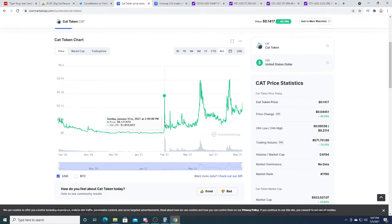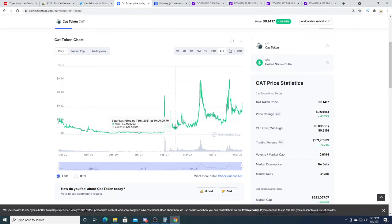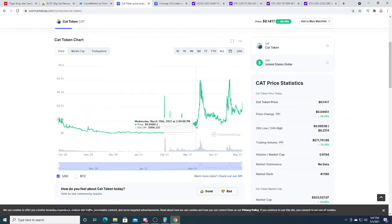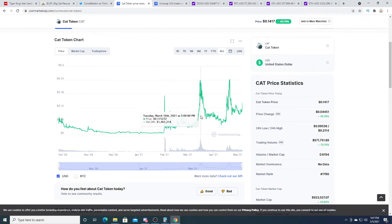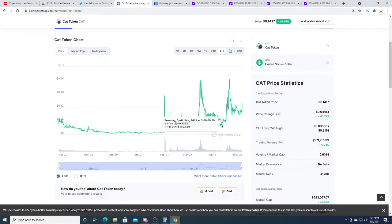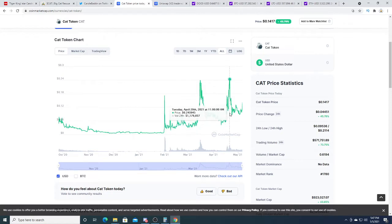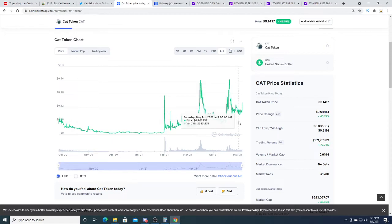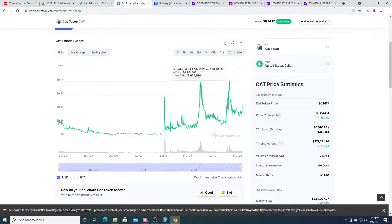Skyrocketed again around March to around 23 cents, pulled back to 5 cents, and skyrocketed again on April 20th to 24 cents, then crashed again. Right now it's at 15 cents. It's kind of interesting.